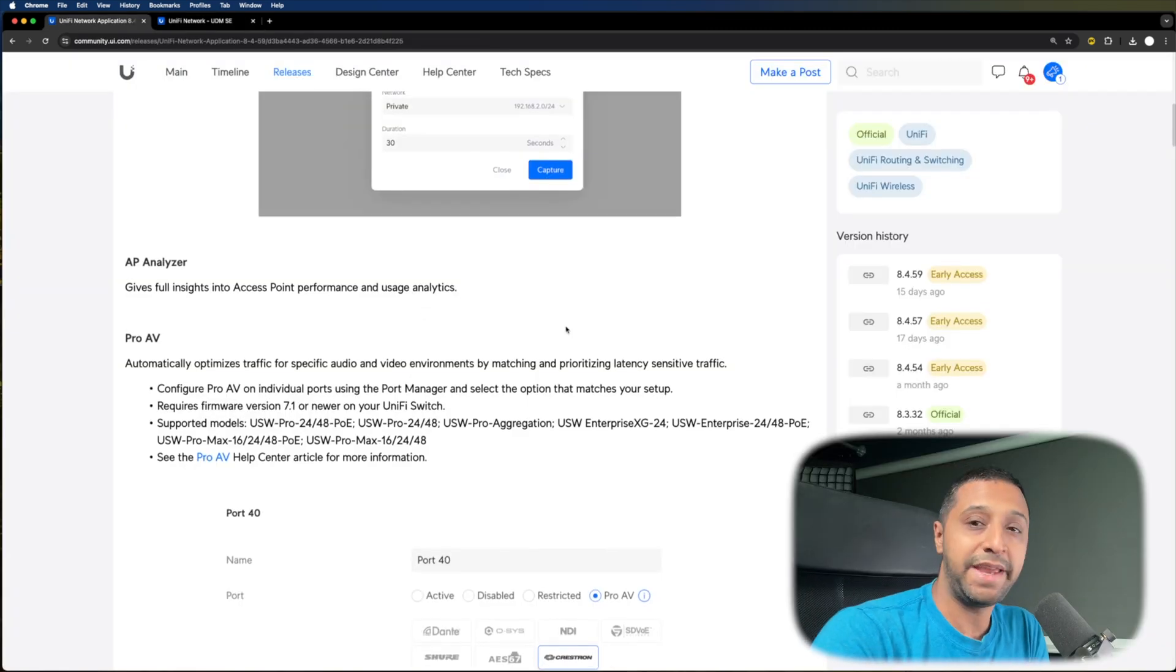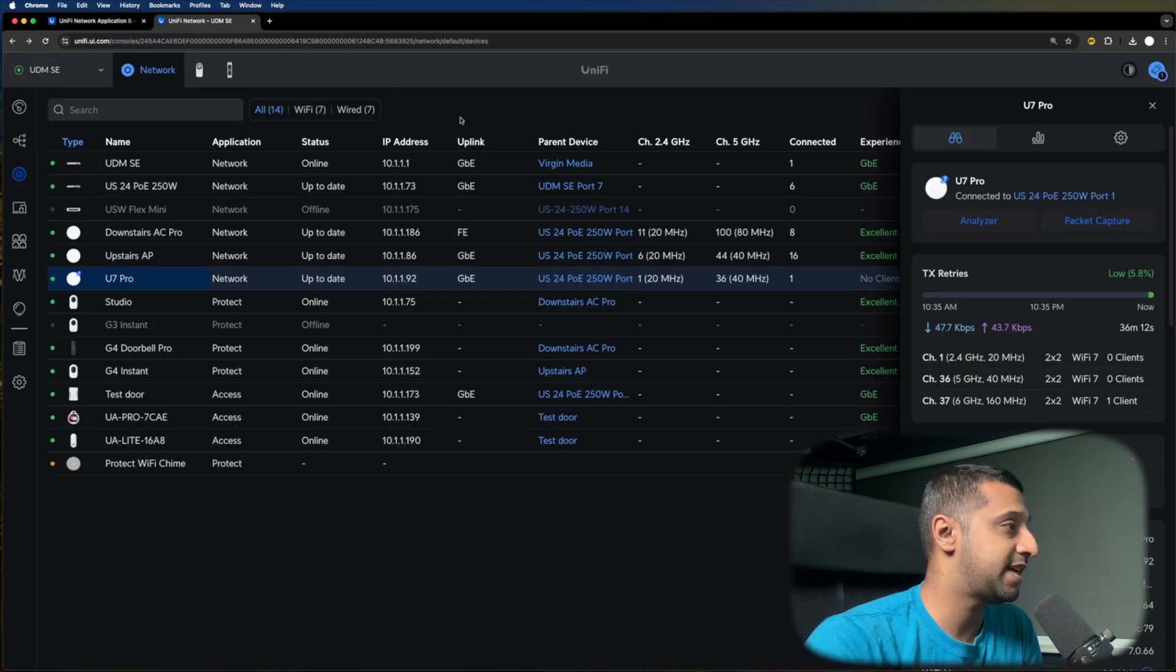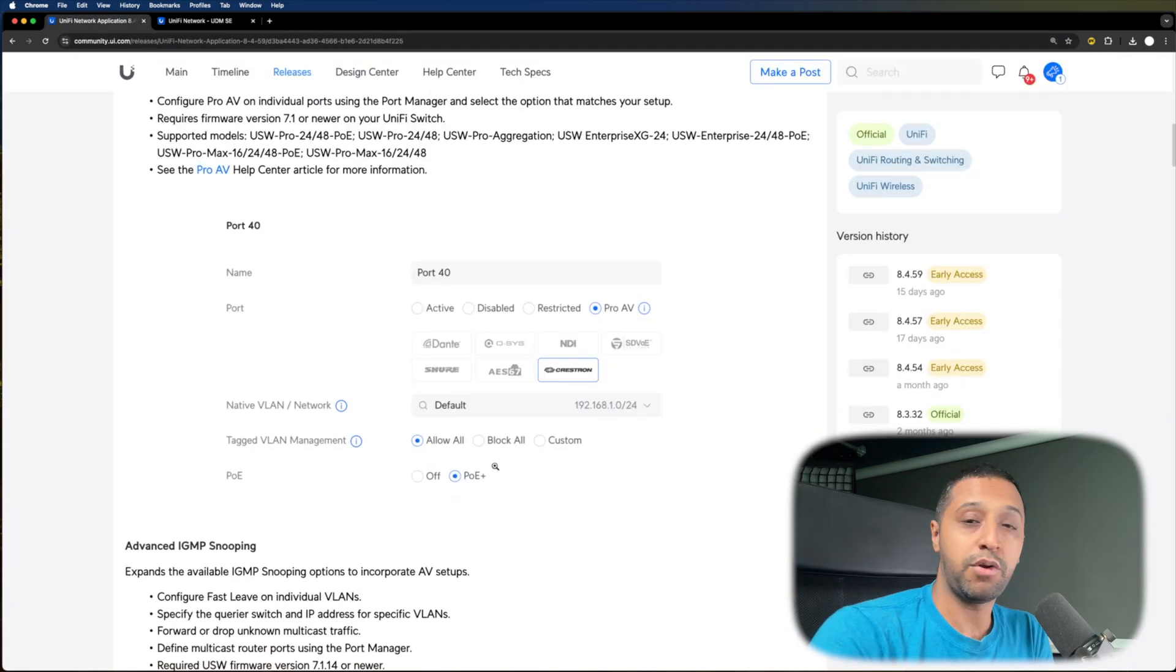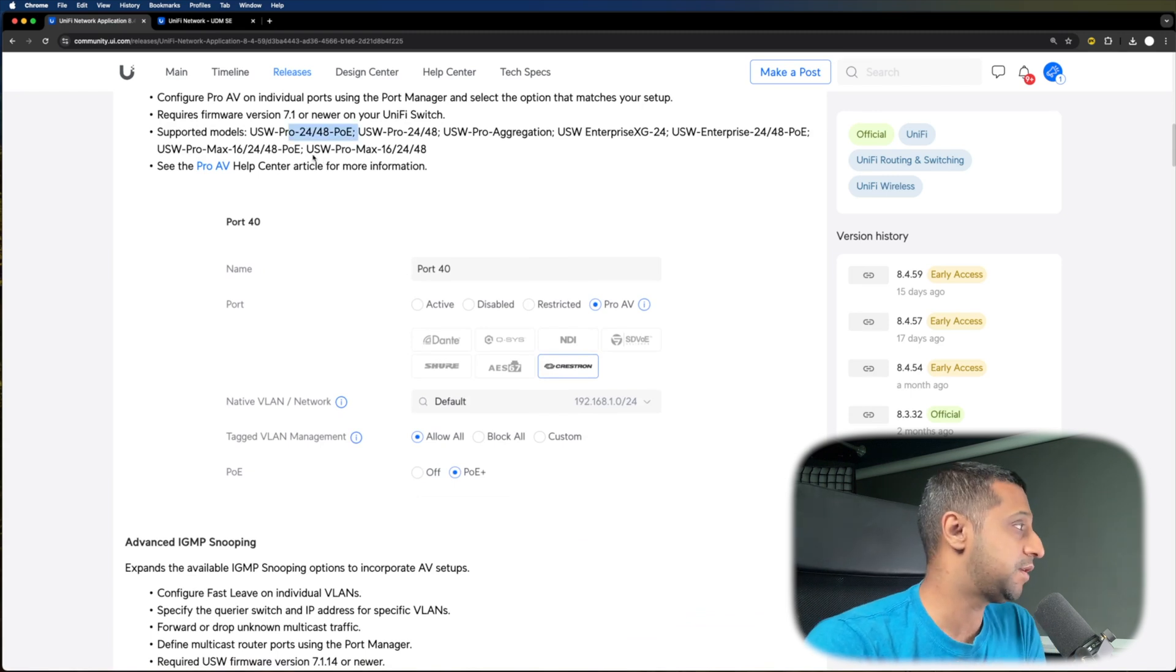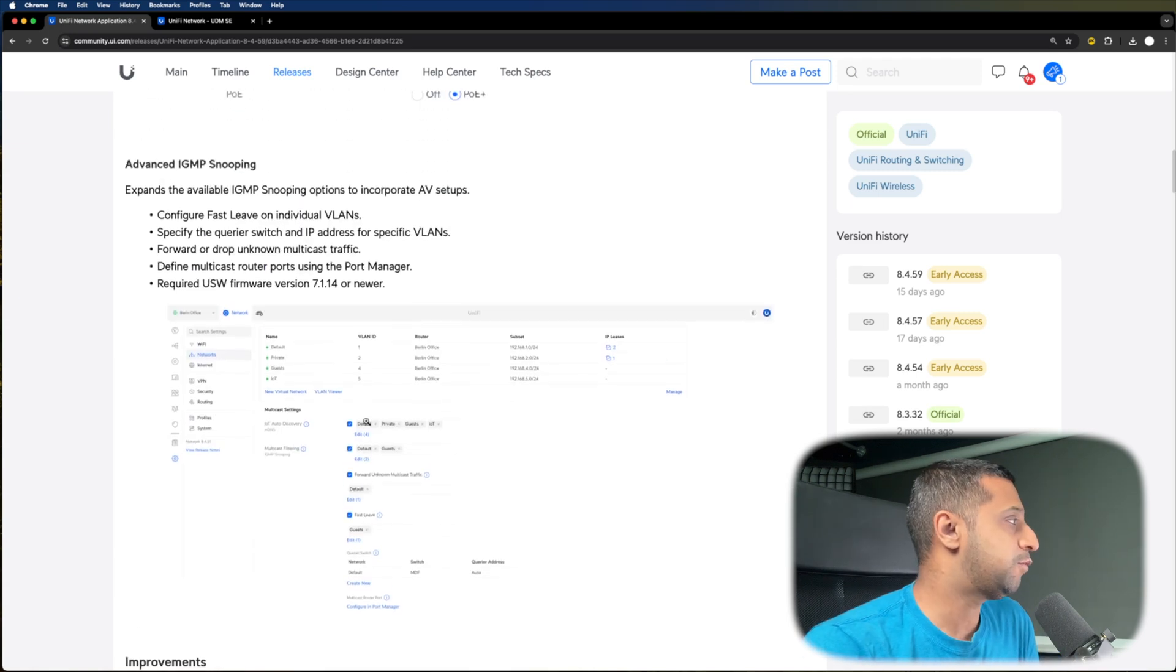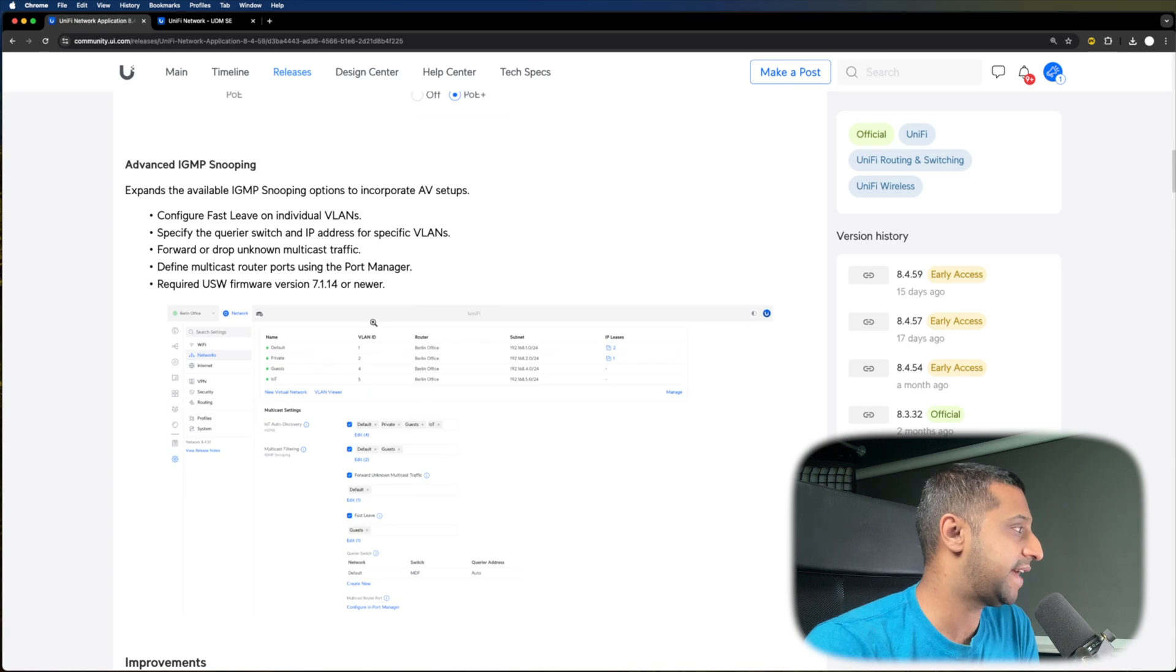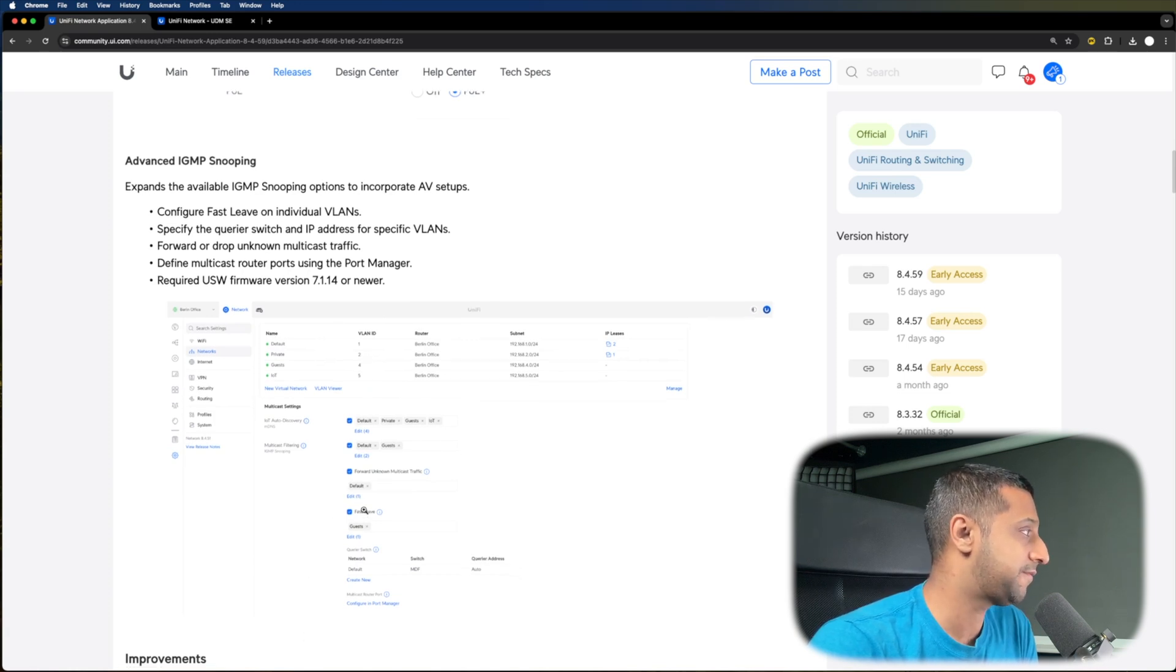We have the AP Analyzer, which you probably saw just then. We'll have a look at that in a few moments. We have the Pro AV support - you're looking at the USW Pros, the 24 and 48 port, the Enterprise switches, and the new Pro Max range as well. We also have advanced IGMP snooping, and that adds some additional features on here, such as fast leave.